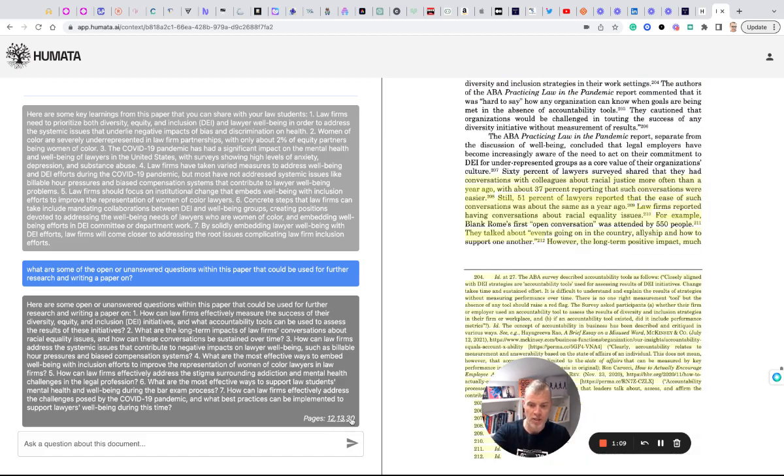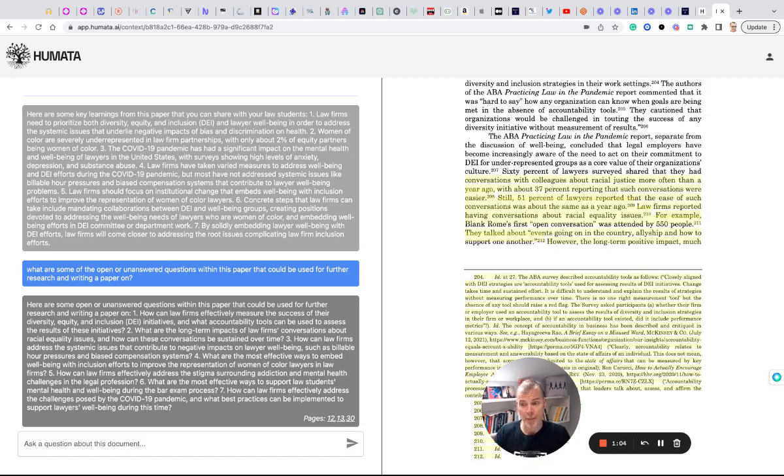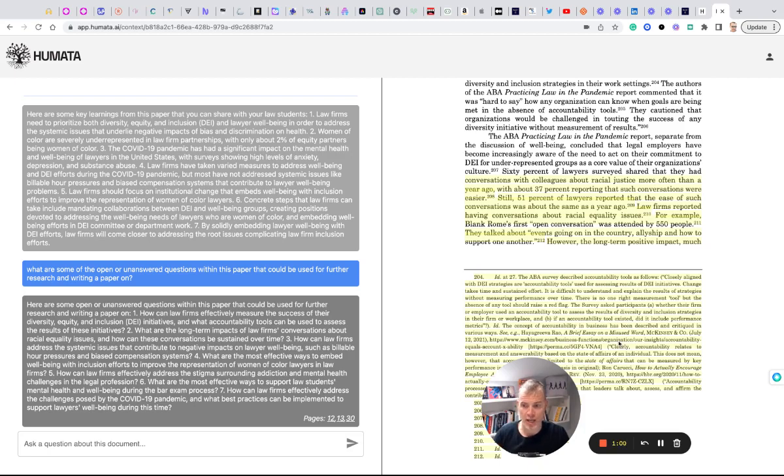So it just goes right to the pages. I click through here and it draws on it. So Humata, well, it's actually app.humata.ai. This was free, easy to sign up. Great tool.